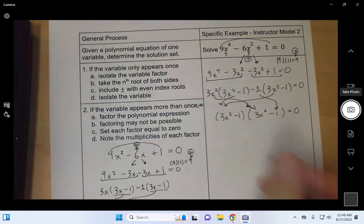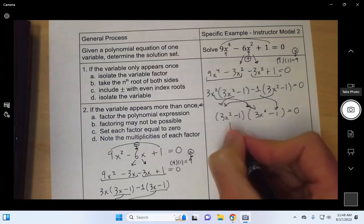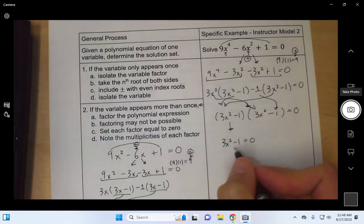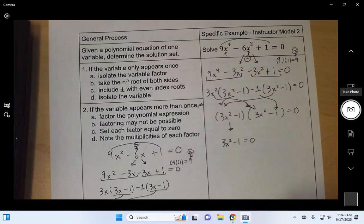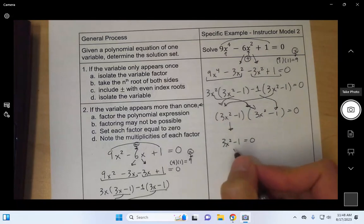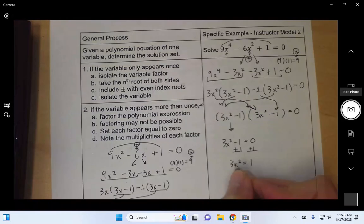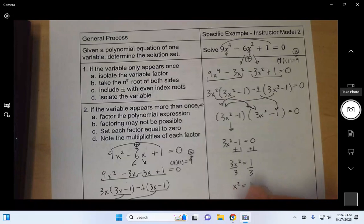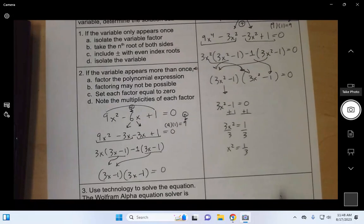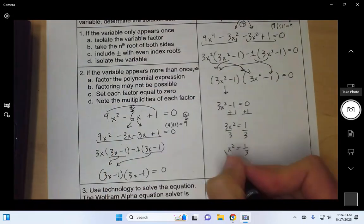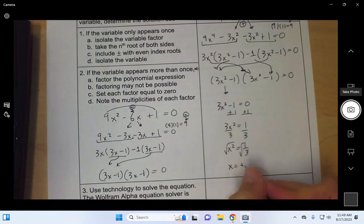When both factors are equal, you can just set one of them equal to zero. We can solve 3x² minus 1 = 0 using the square root property technique from the methodology for solving quadratics. Add 1 to both sides, then divide both sides by 3 to get x² = 1/3. Then take the square root of both sides. Remember: even index root means we need a plus or minus. So x = ± √(1/3).